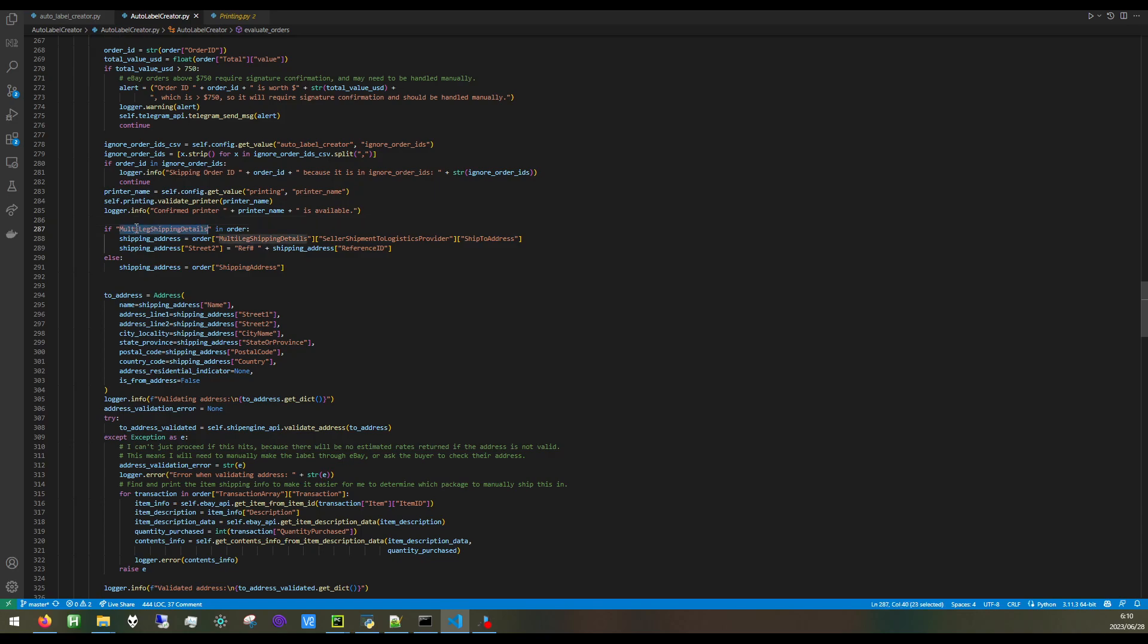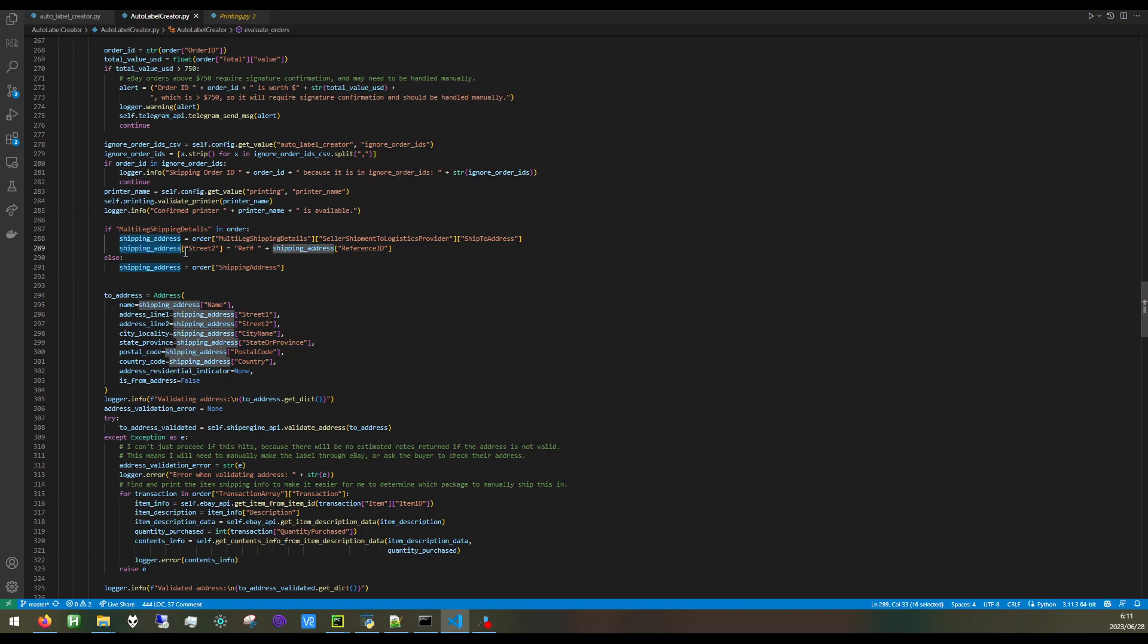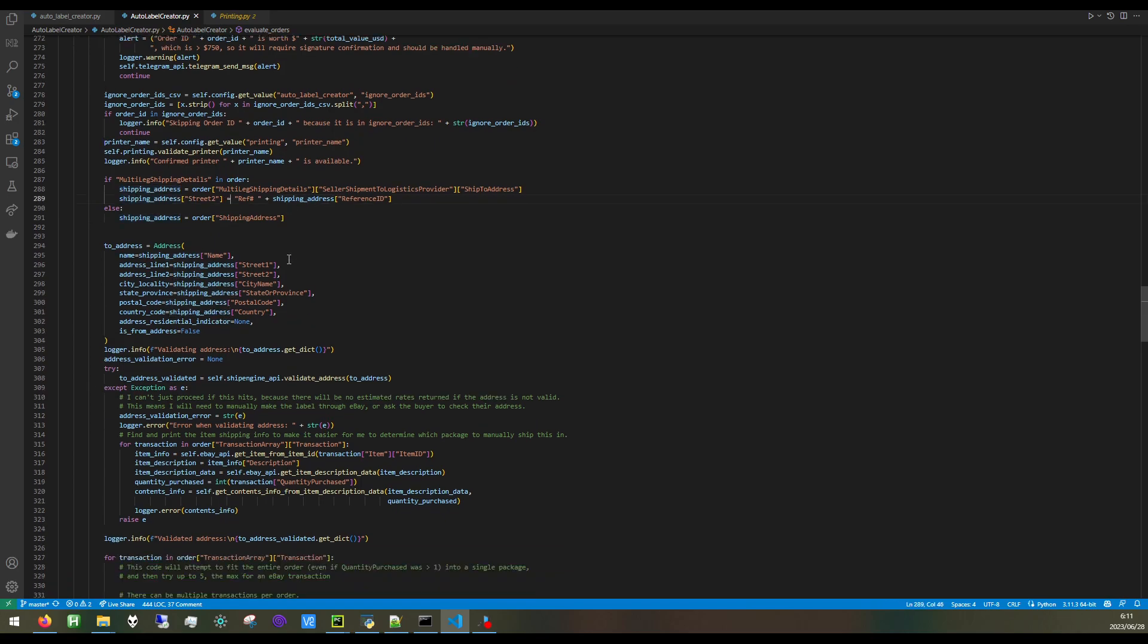In this particular case, I believe this is for if someone purchases through the global shipping program. This was another thing that wasn't very clear to me, and I had to research this. Orders that are made through the global shipping program have a ref ID that you need to add on to your shipping label. So this is where I handle that.